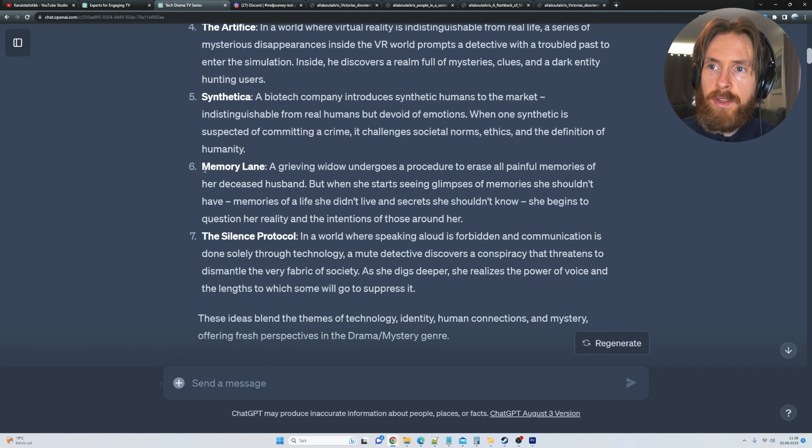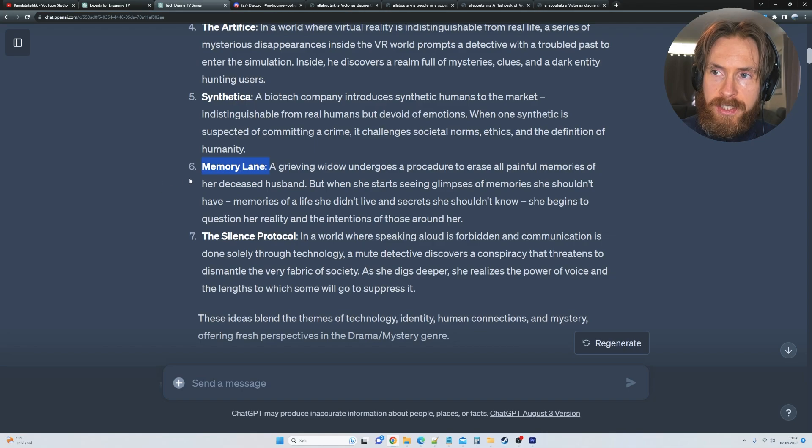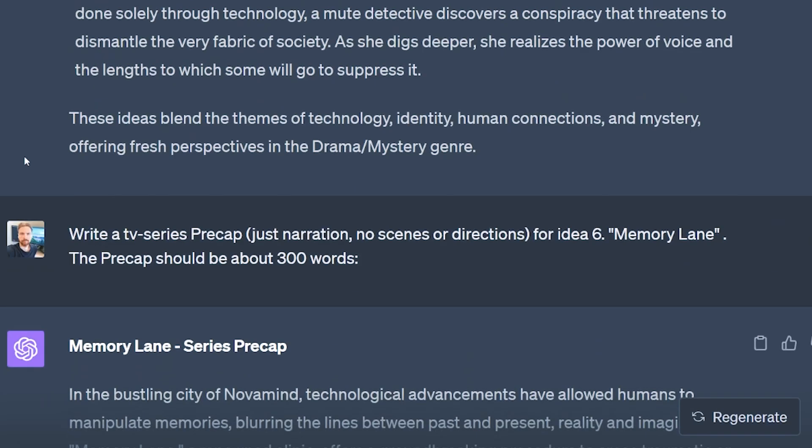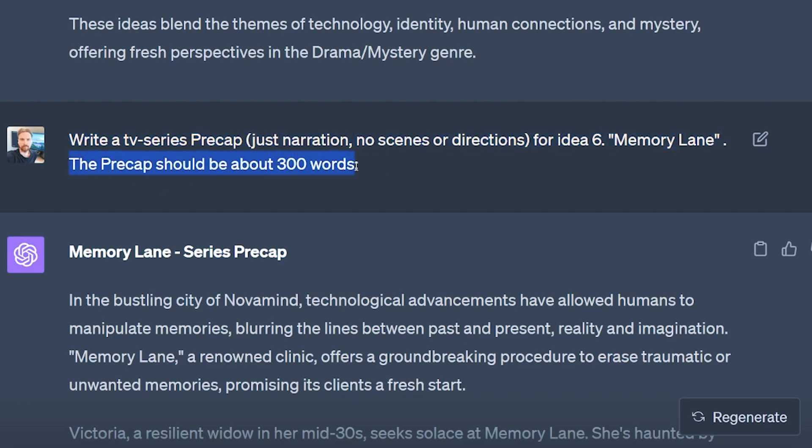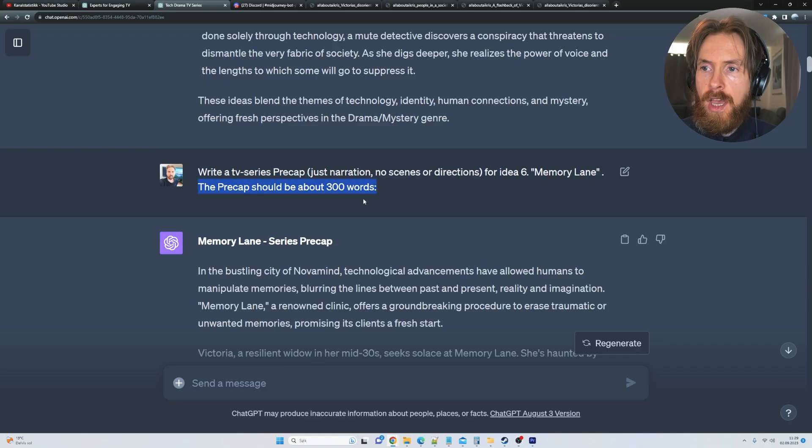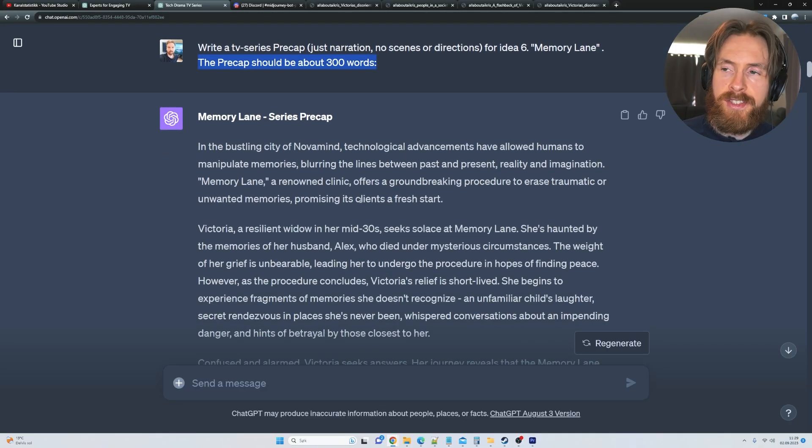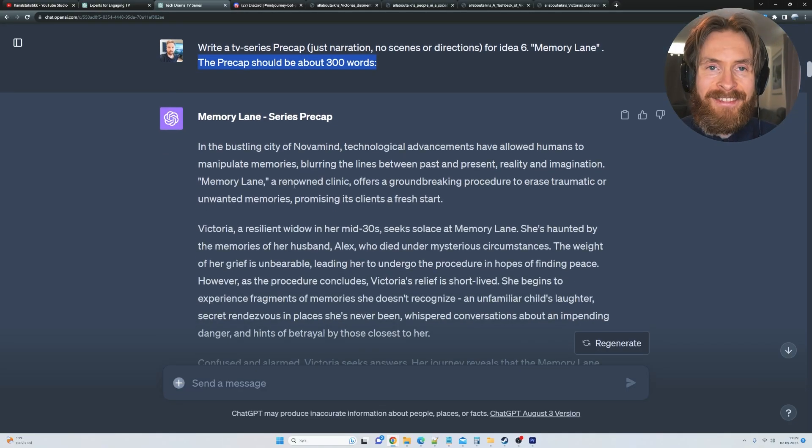So I landed on idea number six, Memory Lane. And then I just go, write a TV series precap, just narrations for idea six, Memory Lane. The precap should be around 300 words. So here you can see we get our initial precap.